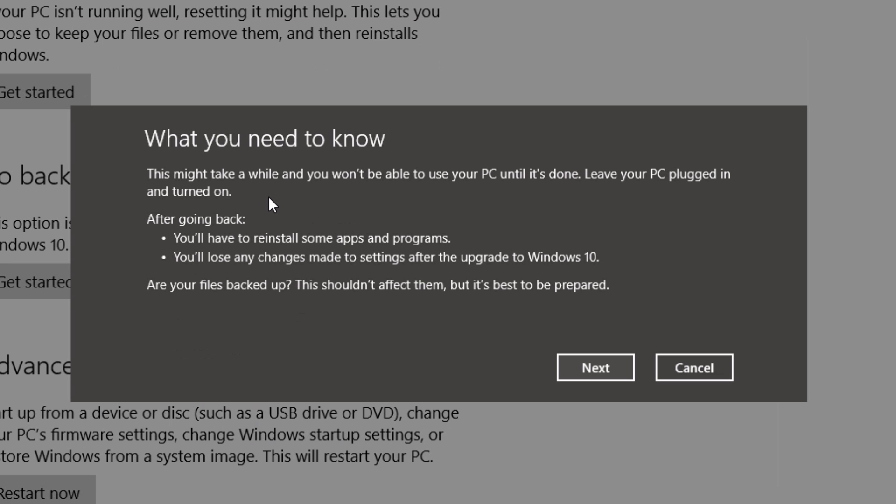Also, you can see right here what you need to know. This might take a while until your PC is done. Leave your PC plugged in, especially if you have a tower or a laptop. After going back, keep in mind you will have to reinstall some apps and programs. Also, you will lose any changes that you made after upgrading to Windows 10 in regards to settings and whatnot.